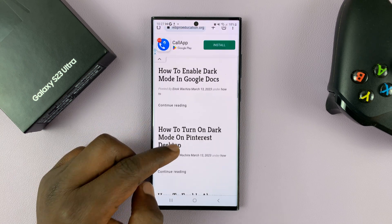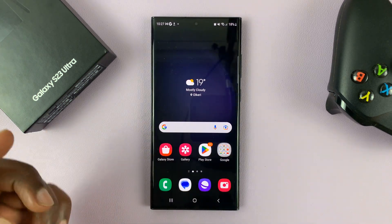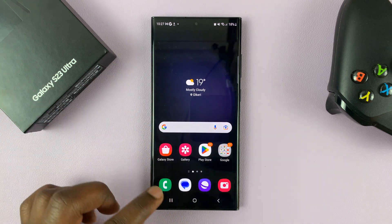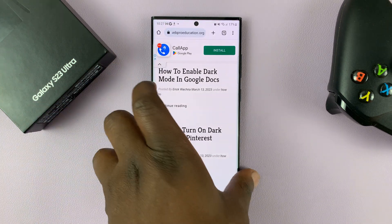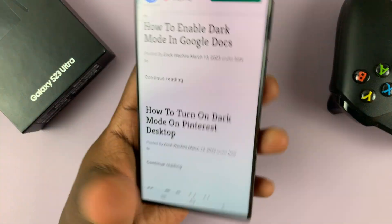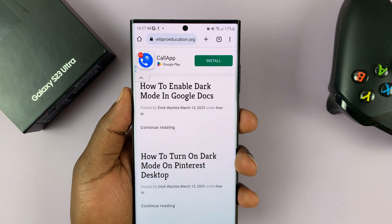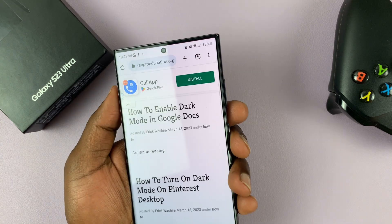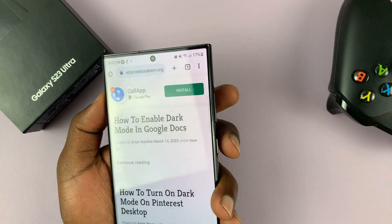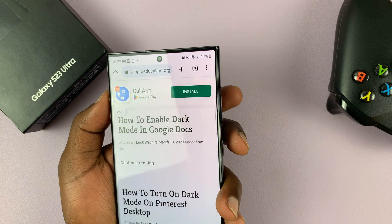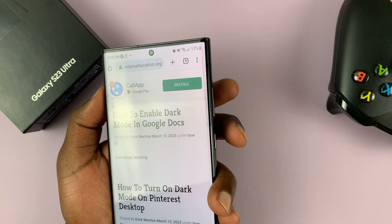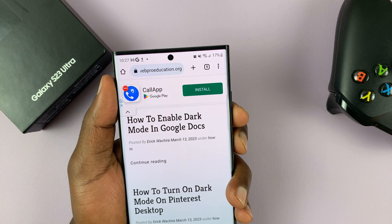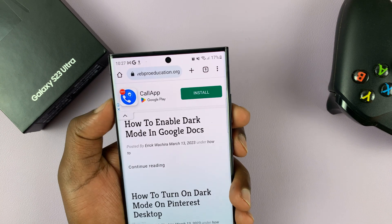Now, to start taking a scrolling screenshot, what you need to do is just take a normal screenshot and the phone will detect that you're actually on a scrollable page and provide for you the scrolling screenshot option. A normal screenshot on this phone will be power button plus volume down like that — take the screenshot.